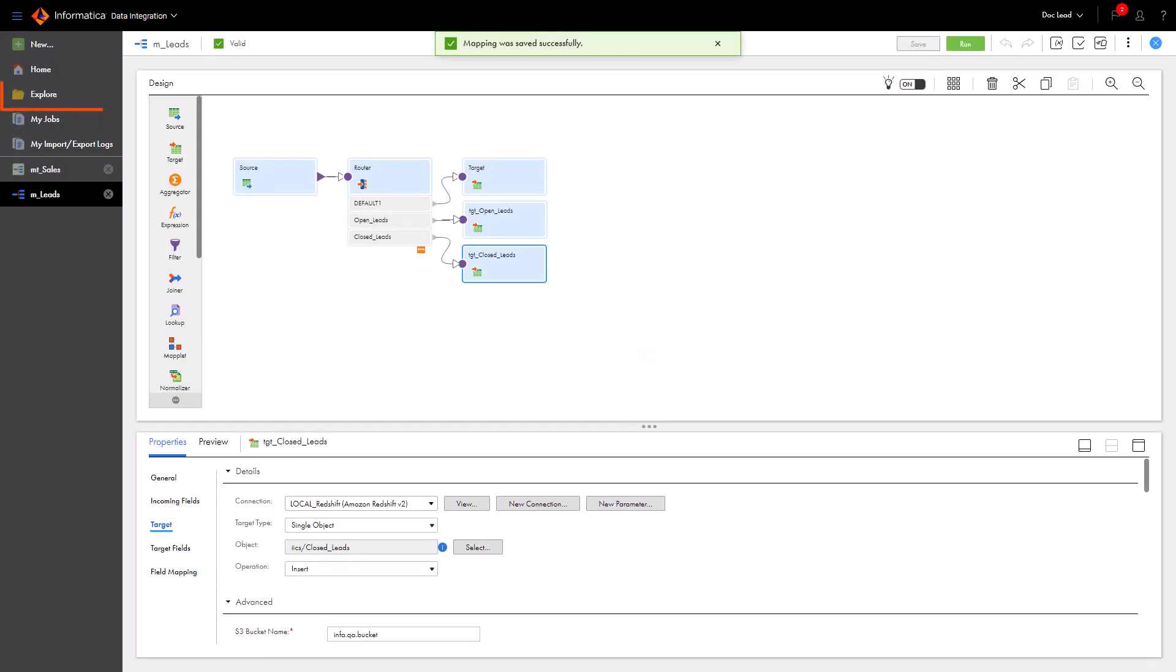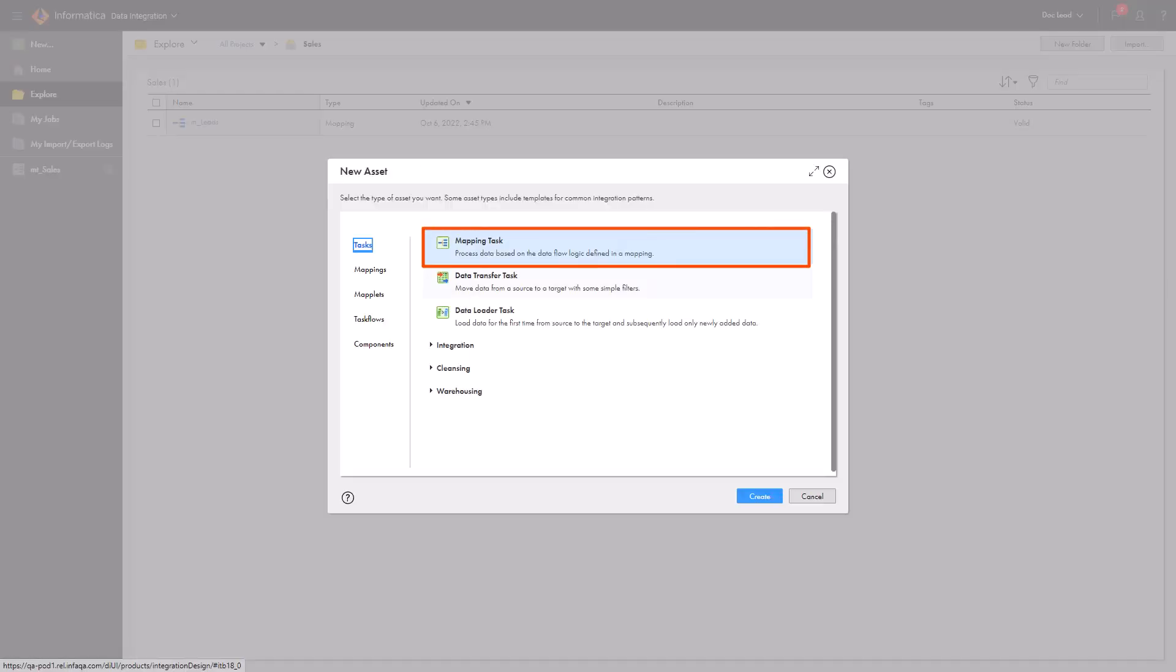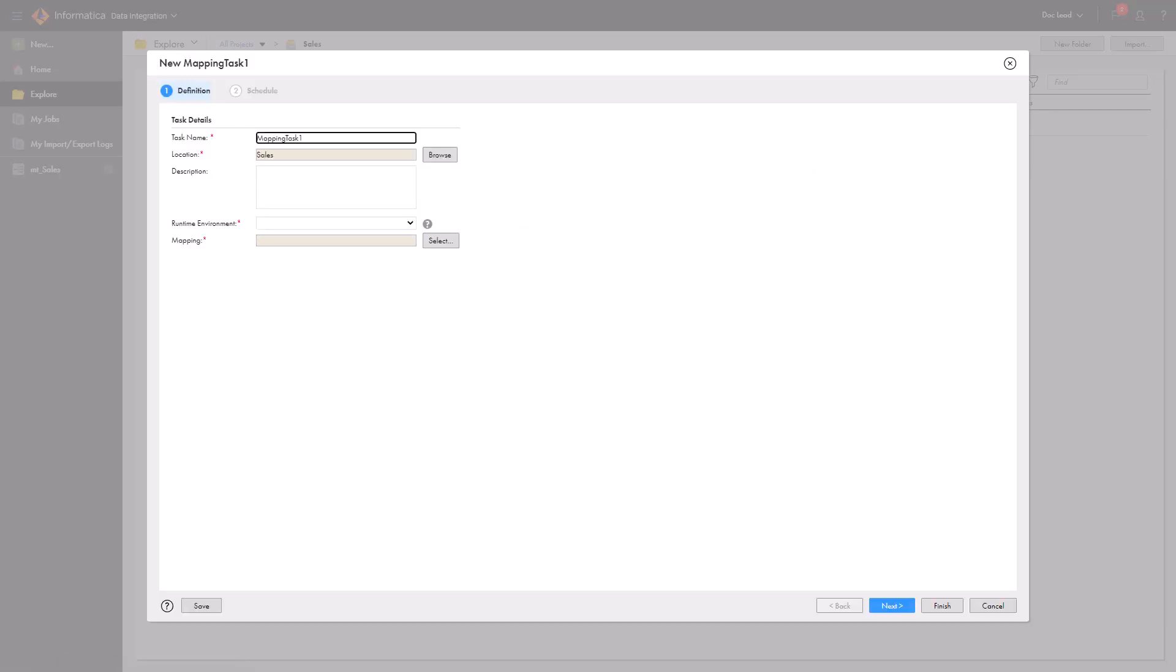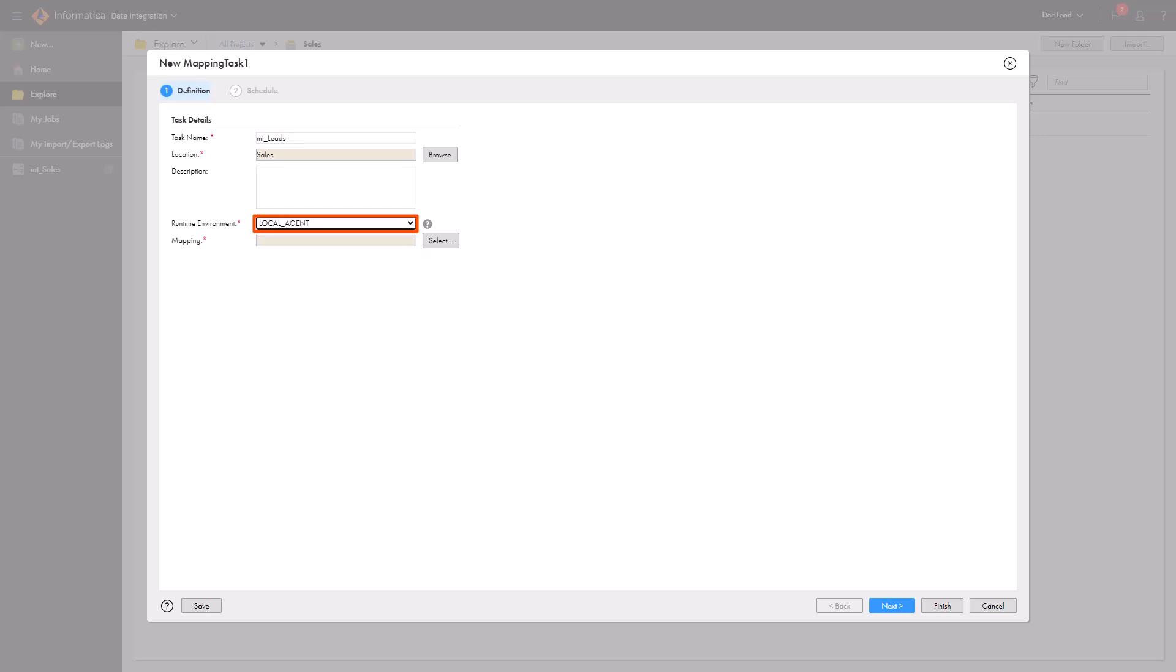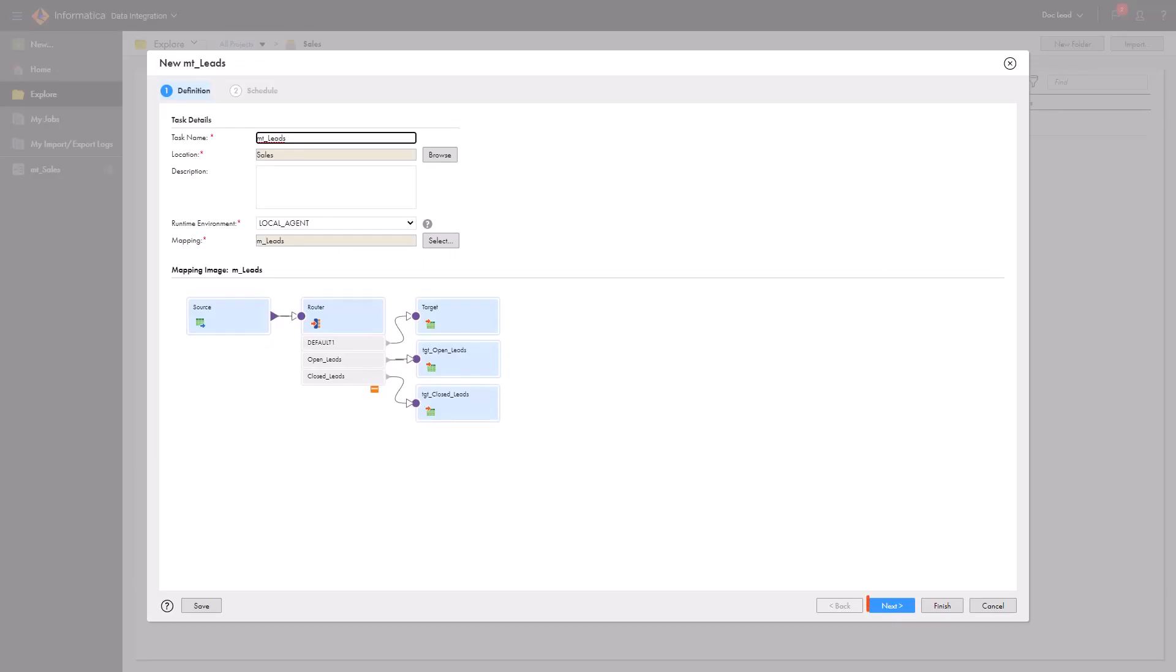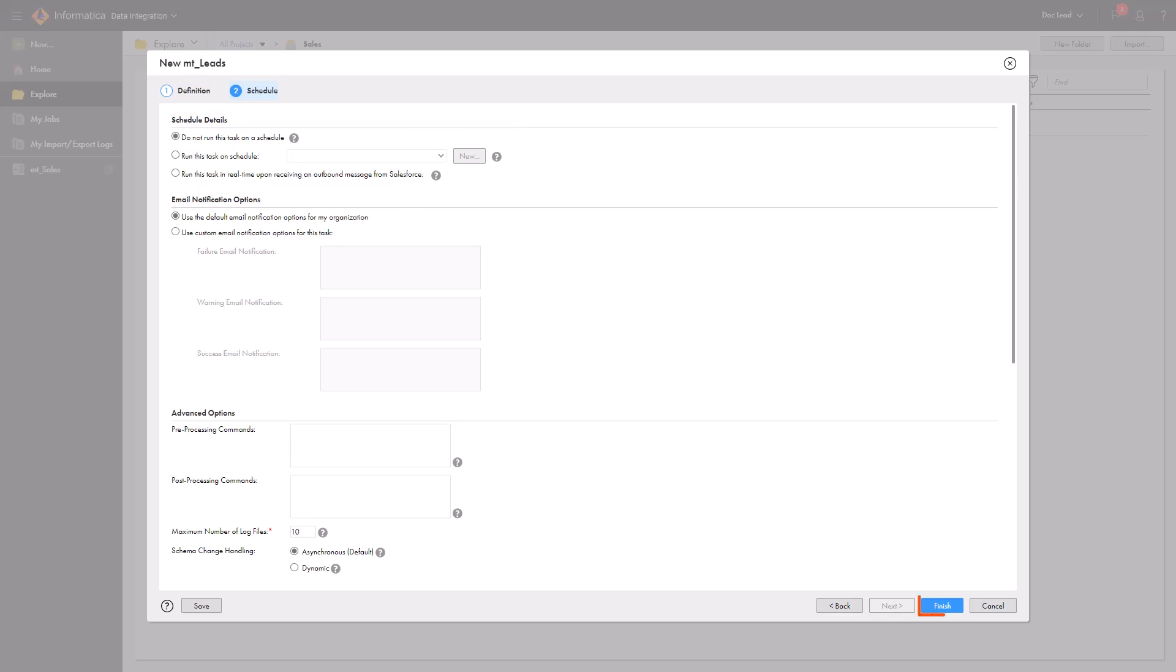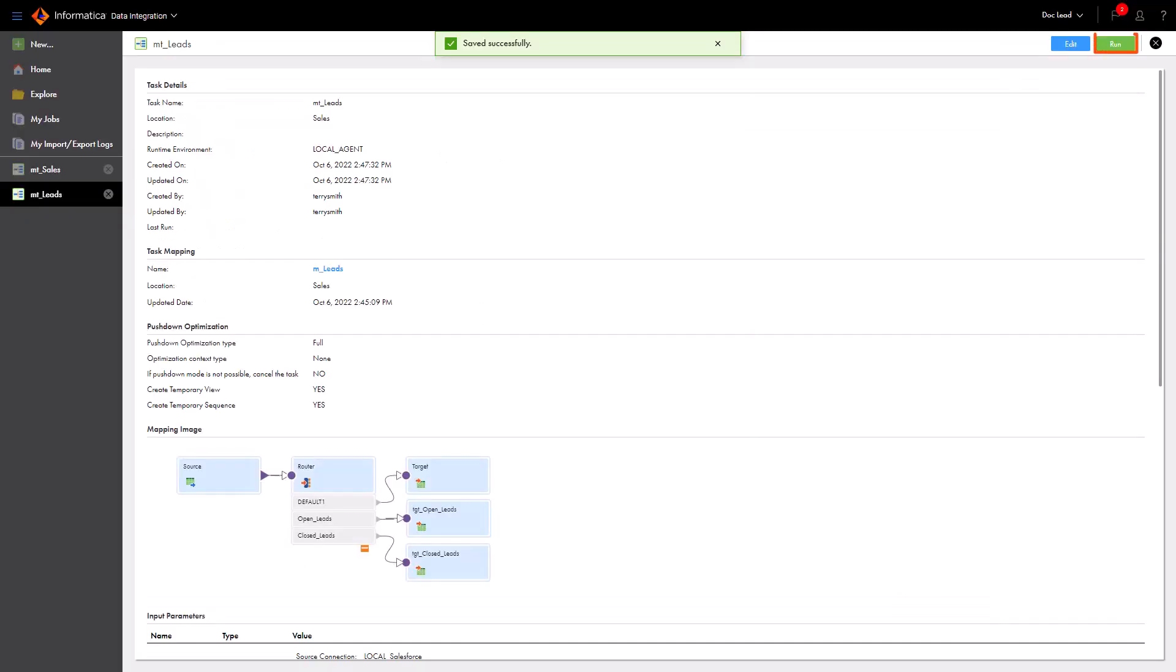Now let's create a mapping task to run our mapping. We'll name the task. Select the runtime environment that will run the task. And select the mapping we just created. Optionally, you can schedule the mapping task to run on a regular basis. Let's save the mapping task and run it.